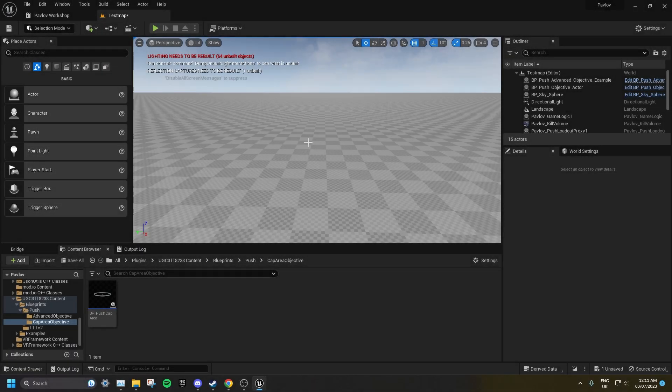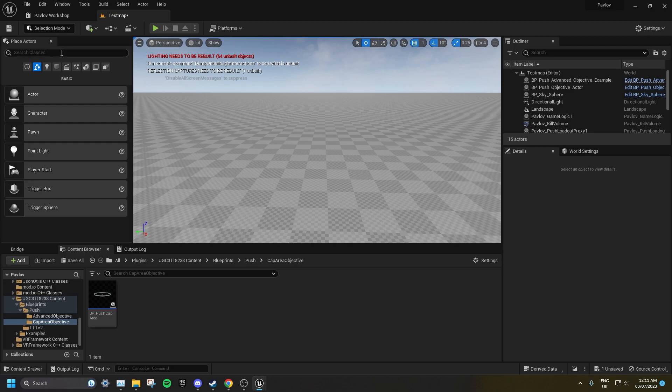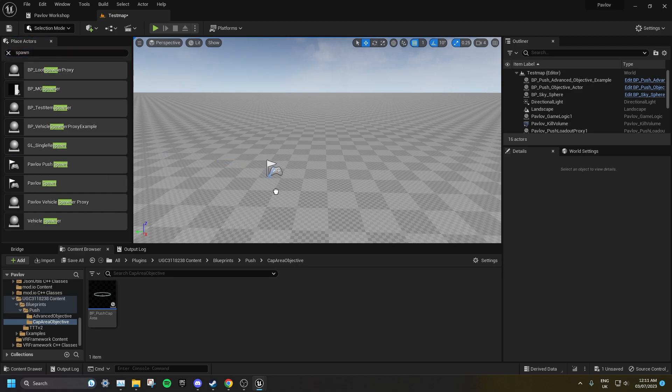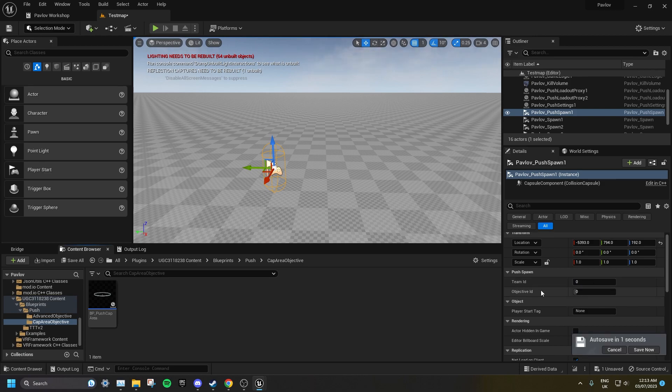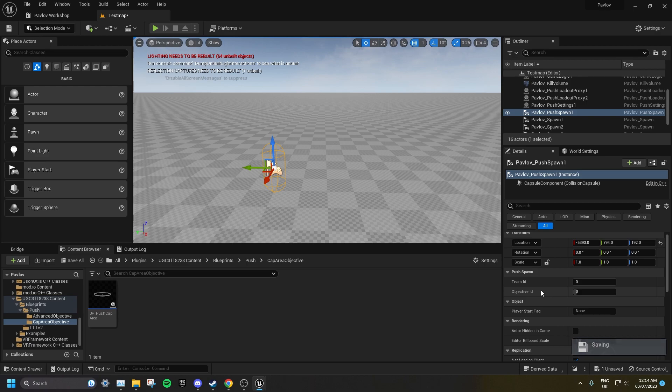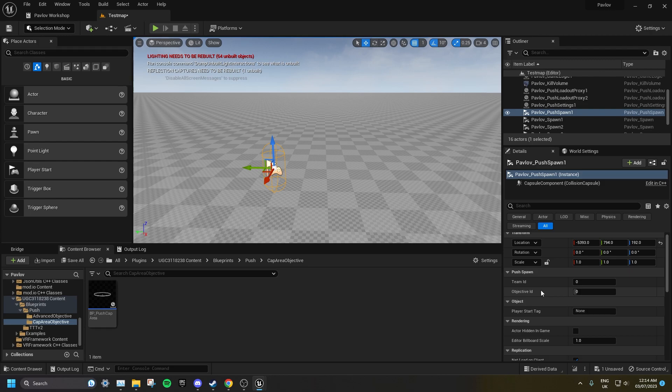Search for spawn, and drag a Pavlov push spawn into the level. Set the team ID to 0 for defenders, and to 1 for attackers. Then set which Objective ID this spawn is tied to. Both teams will need a separate set of spawns for each objective. You cannot use the same push spawn for multiple objectives.